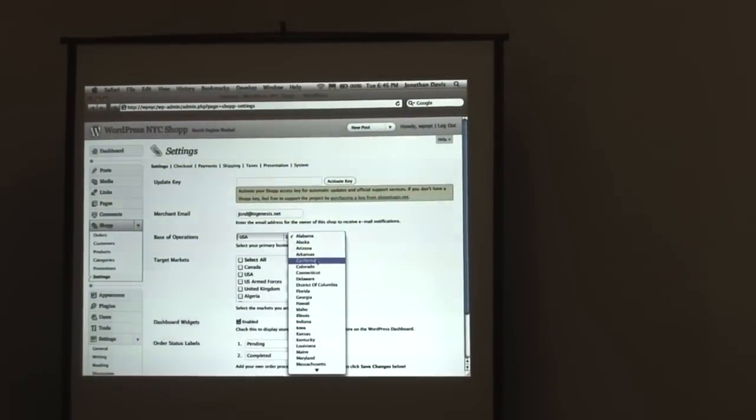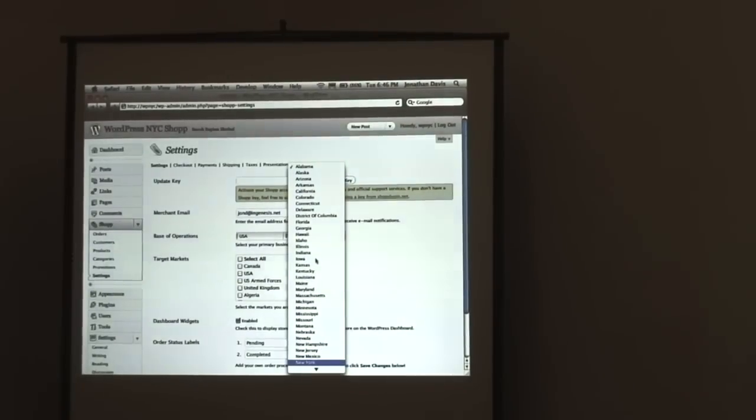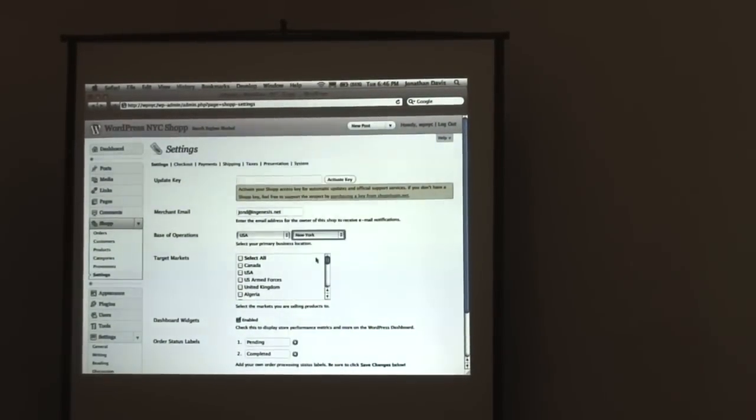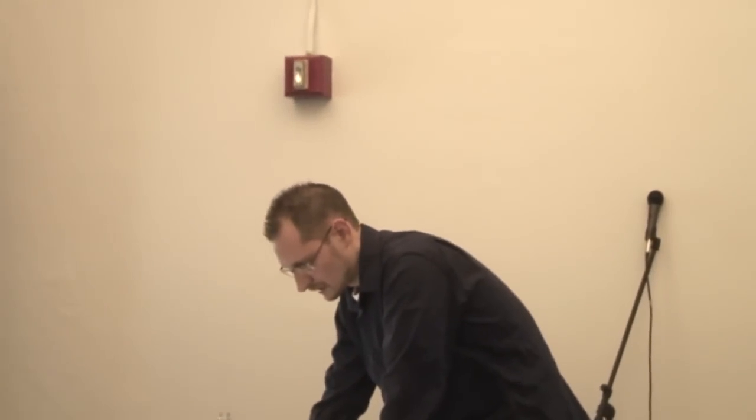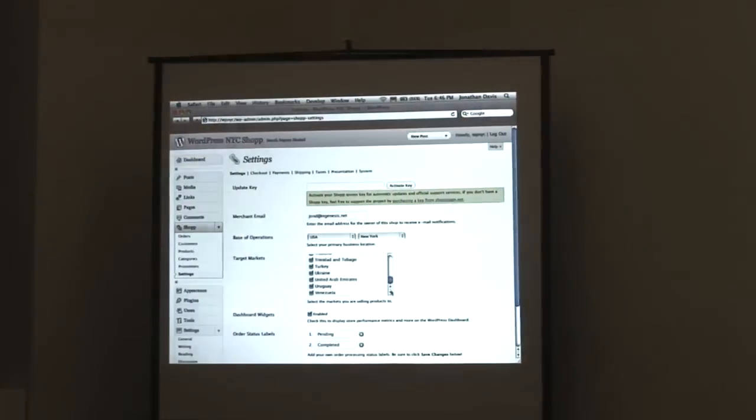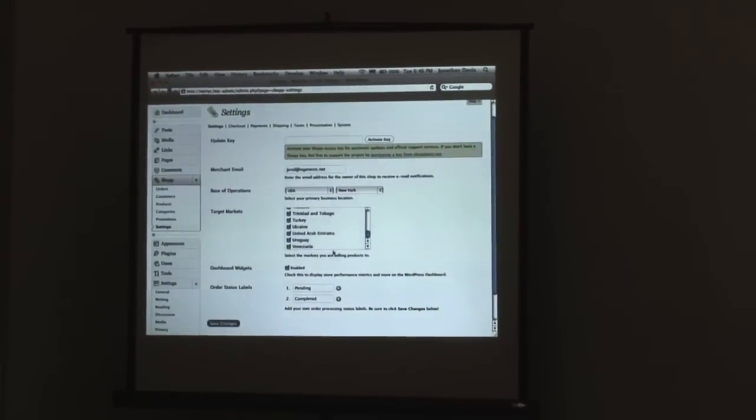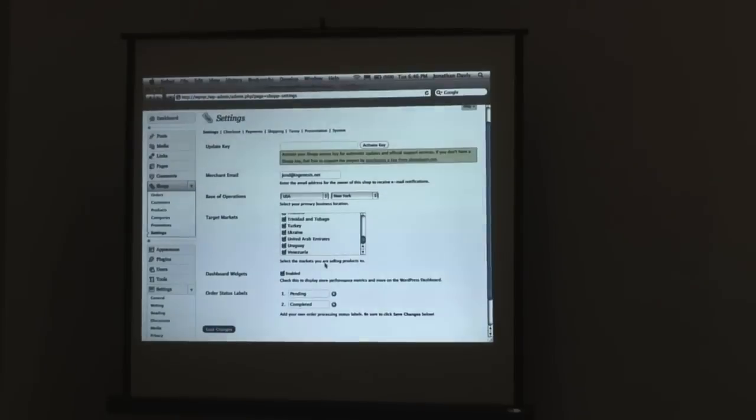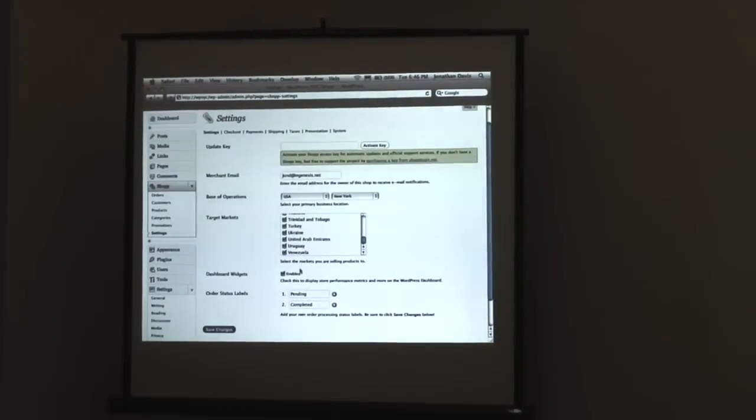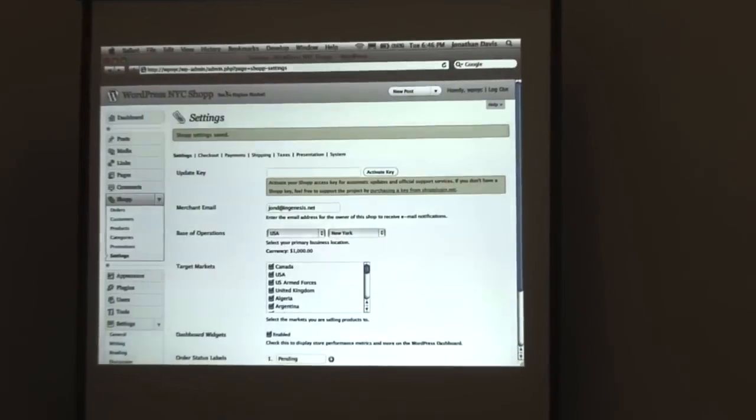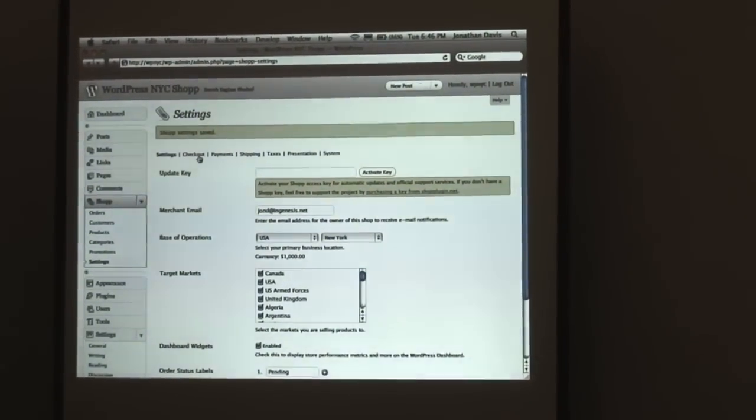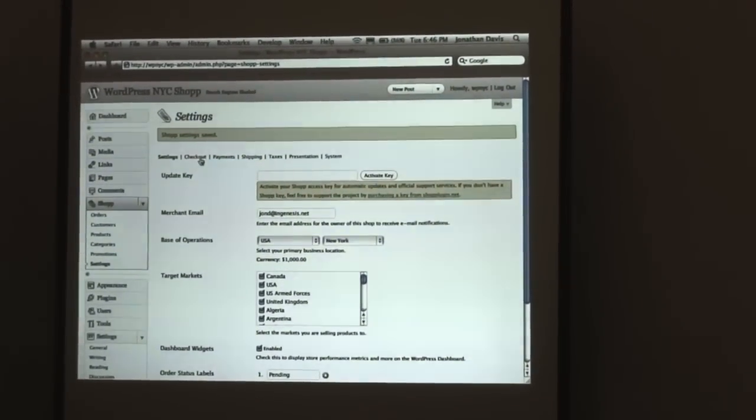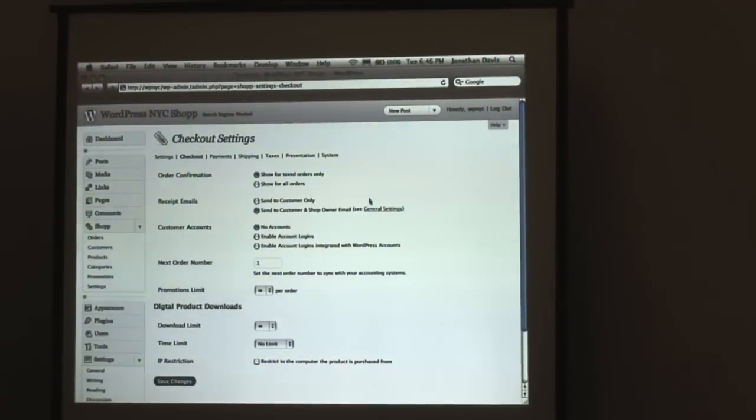There's a spot for a merchant email address. This is just going to send any order receipts, order notifications to the merchant as well as the customer. Next, you need to set up the base of operations to tell shop where you're going to be operating the store from. It's important for several factors, including shipping and taxes. Then you select the target markets that you want to sell to. You can enable dashboard widgets.